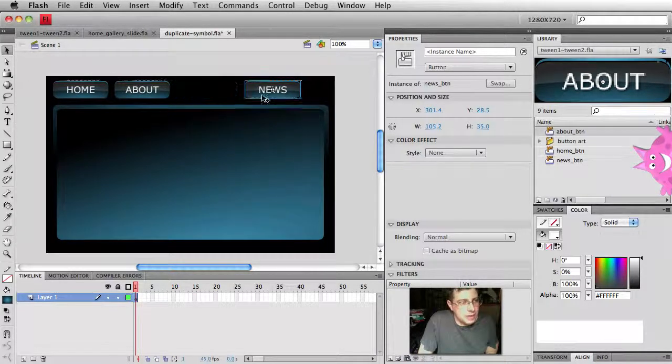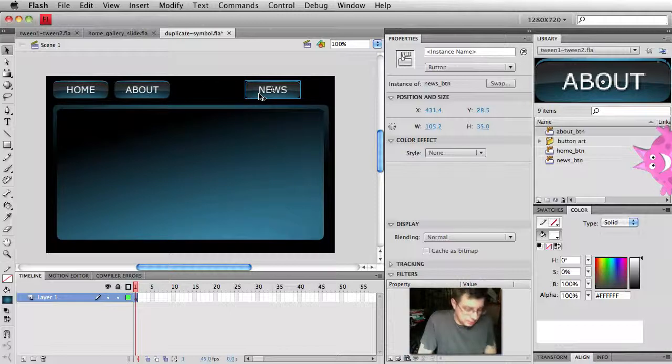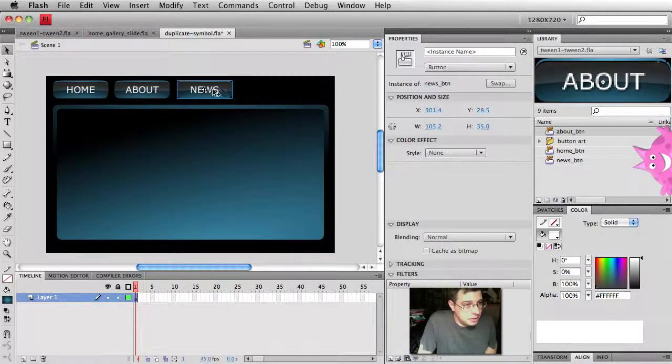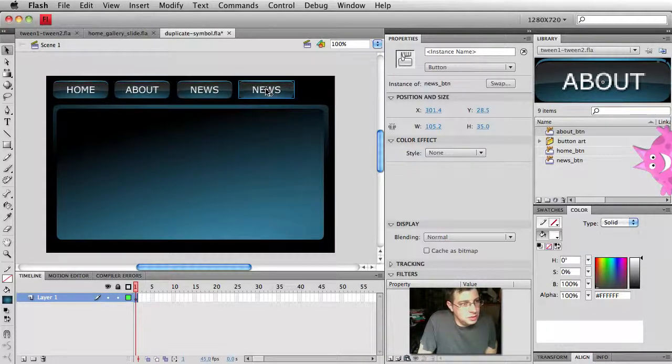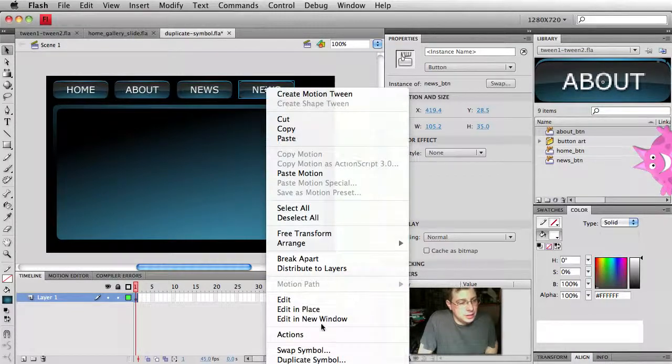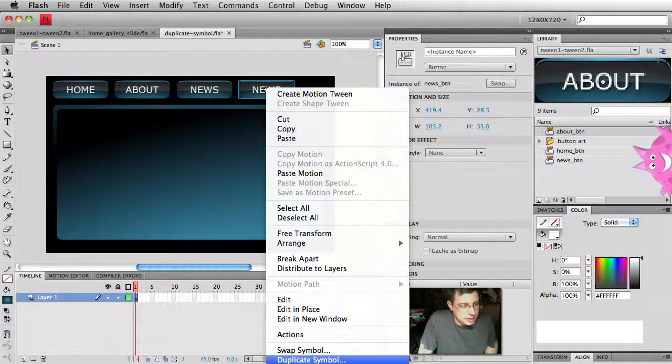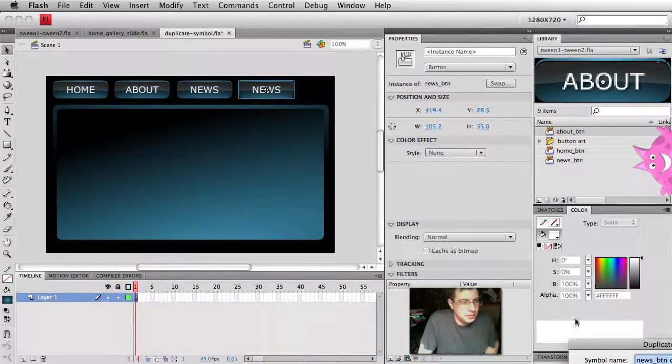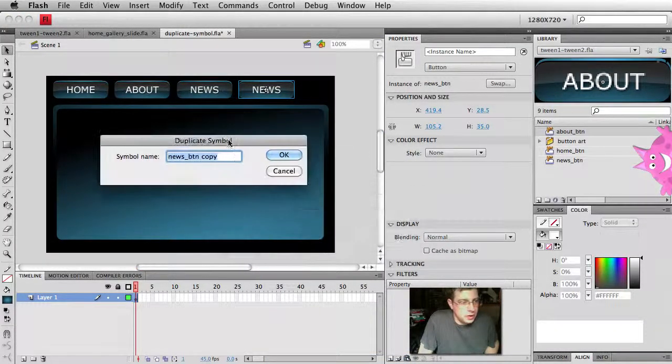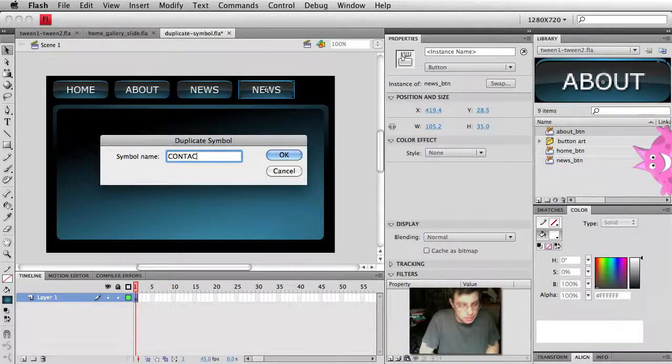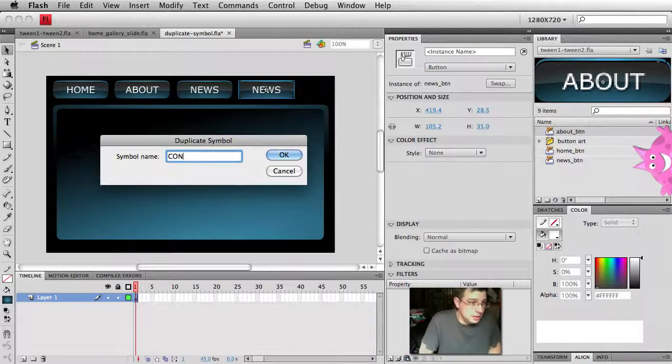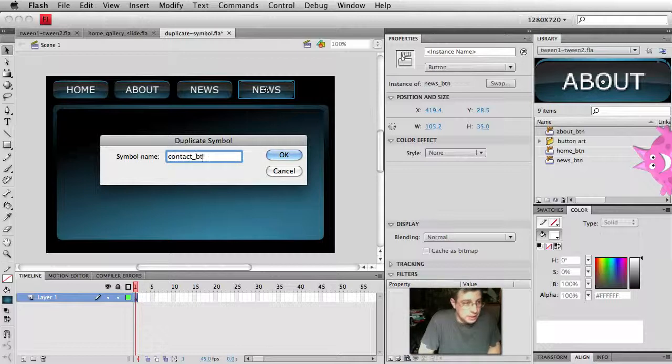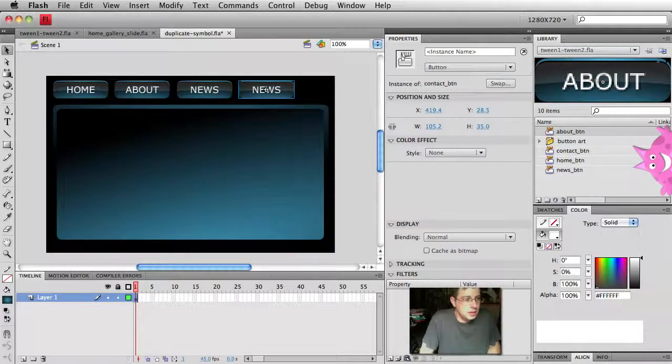a little option drag. Pull down option. Drag, right click. There you can see it. Duplicate symbol. And we're going to call it now contact button. Hit OK.